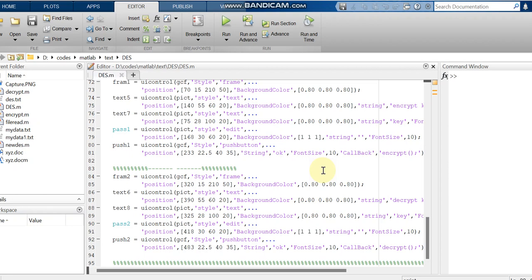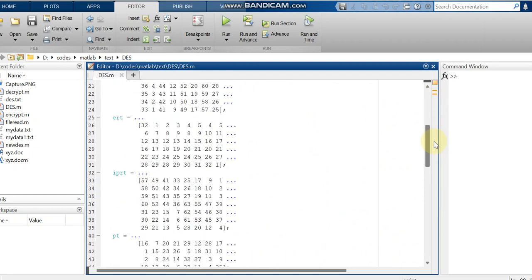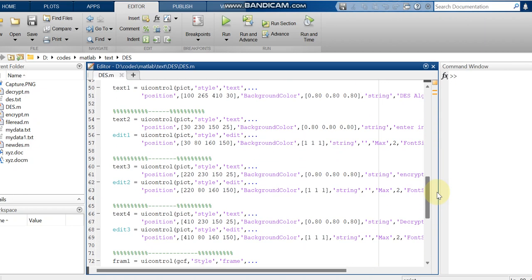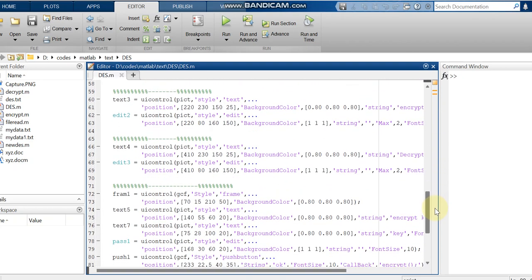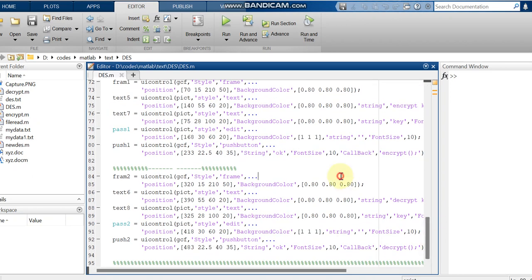Hello all, today in this video I am going to provide details regarding a MATLAB code which is a cryptographic code. Previously some matrices which we are going to use for this calculation have been declared, and then we are given some UI control buttons to show a message and how that message is being encrypted while transmitting and how it is decrypted at the receiver side.